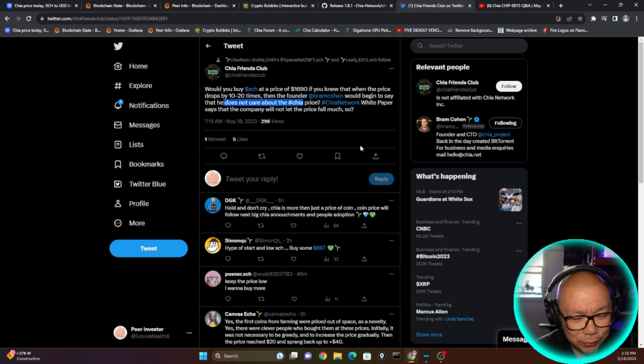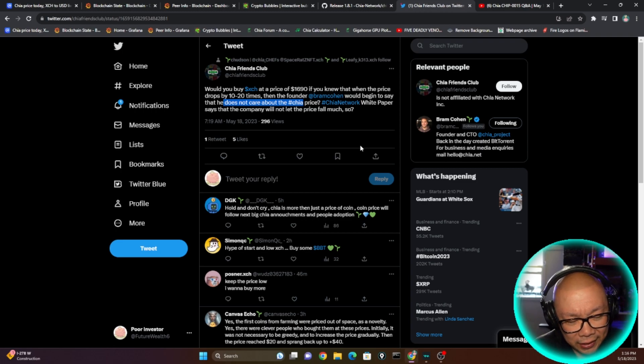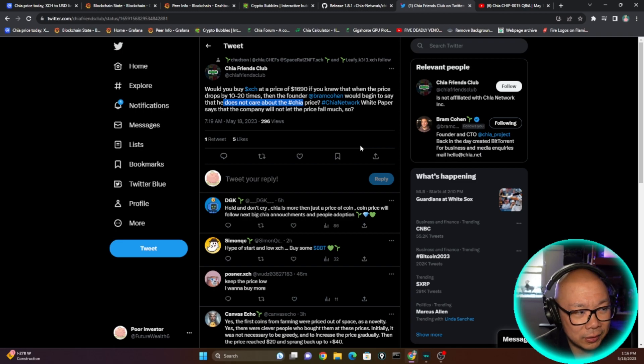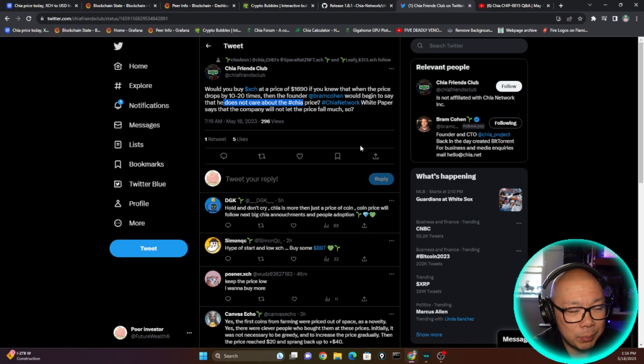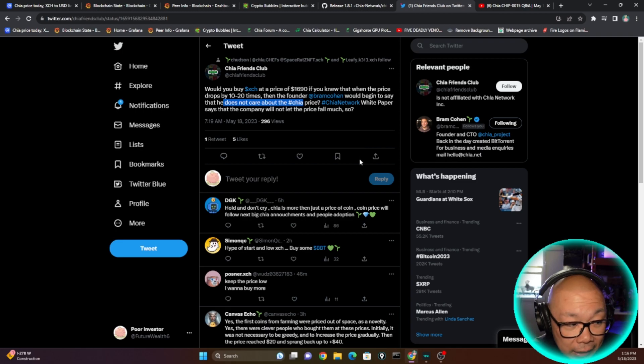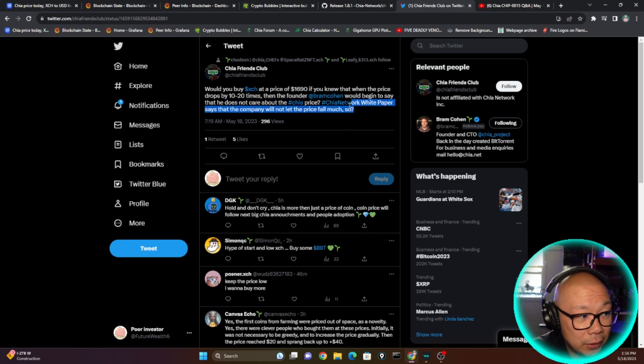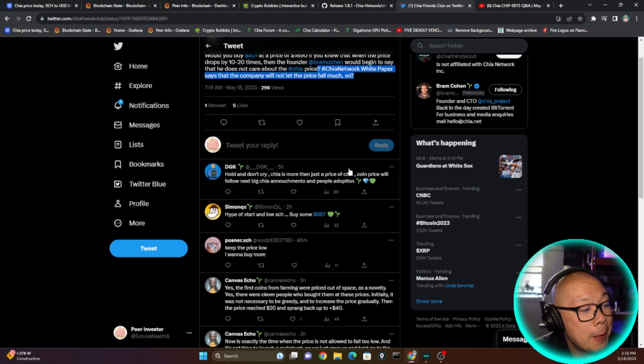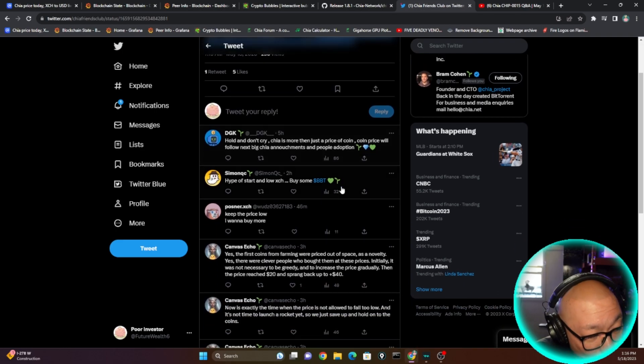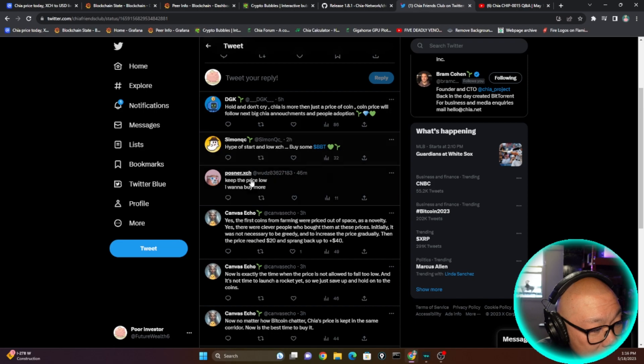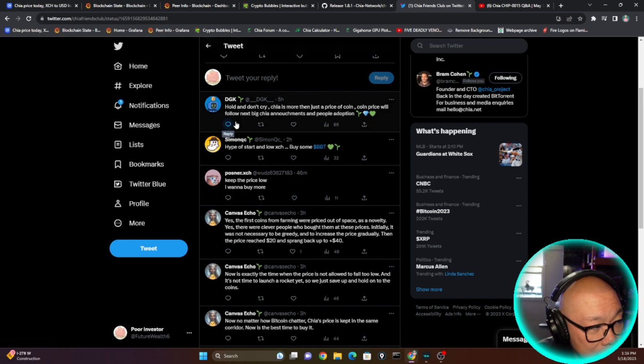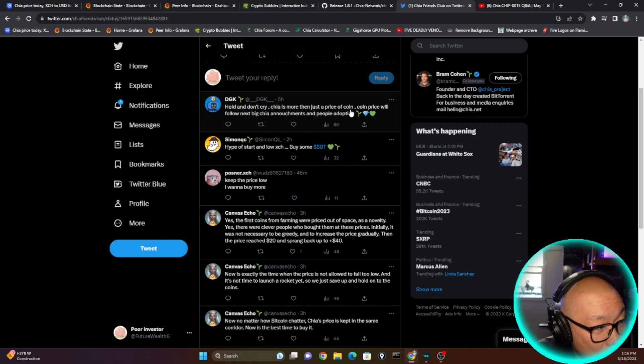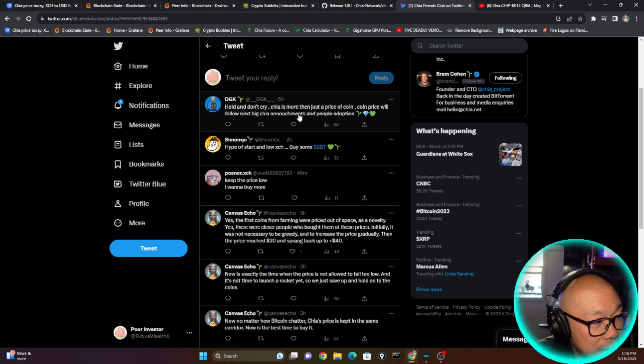I don't think the Chia Network company can not let the price fall much because, like they said in the past, they don't predict the price, they don't control the price of XCH. The market determines that, the end users, the farmers determine that. So the statement on here, this bottom statement, I don't understand what that actually means. But there's a lot of hopefuls here and you can tell by the little green leaves that these people are really holding on. Hold and don't cry. Chia is more than just a price of coin. Coin price will follow next big Chia announcement and people adoption.